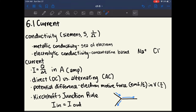Current is denoted with the letter capital I, and it is defined as Q over delta T, where Q is the amount of charge and delta T is time. So current is defined as how many charges are moving past a certain point over a certain amount of time. This is in units of amps.